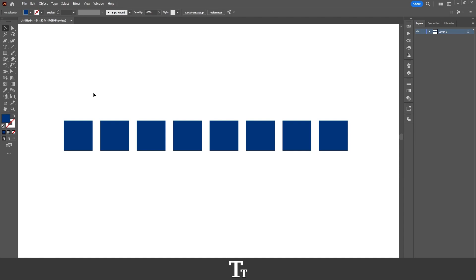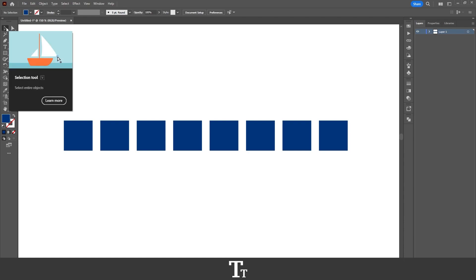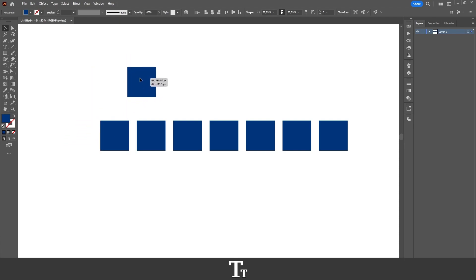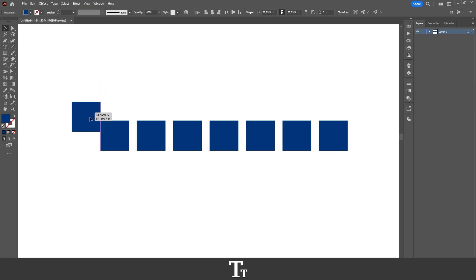So how do you actually select an object? That is really simple. All you actually have to do is just go up to the selection tool and just click on the object you would like to select. So just click on the first object right here, and as you can see, it is now selected. And we can now move it around however we would like to.